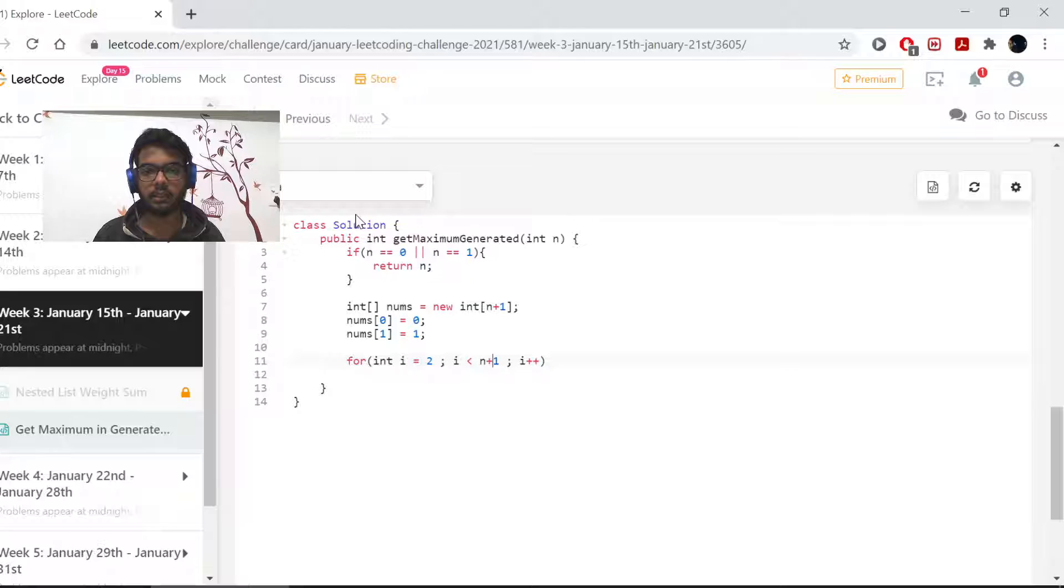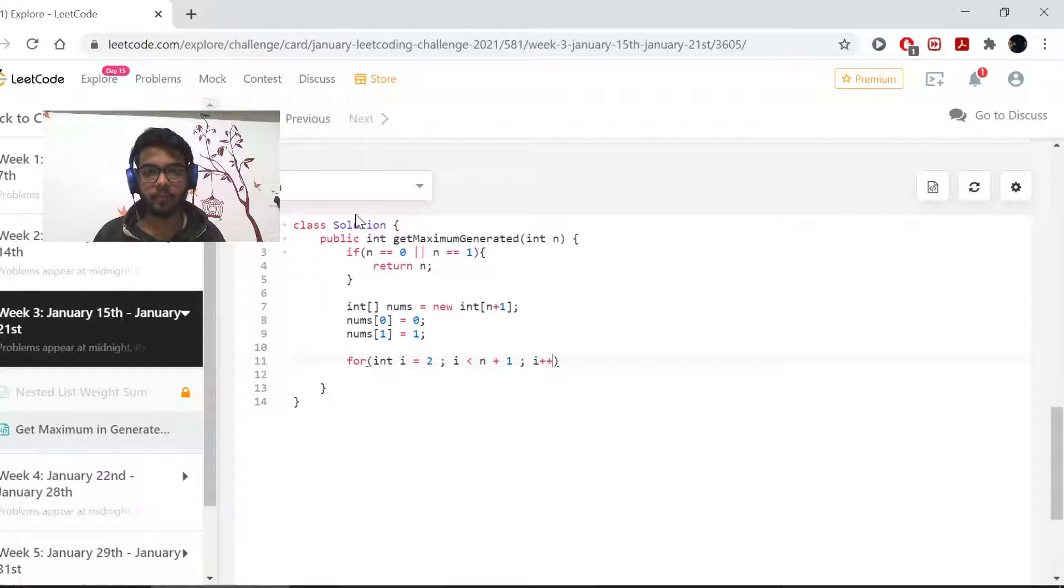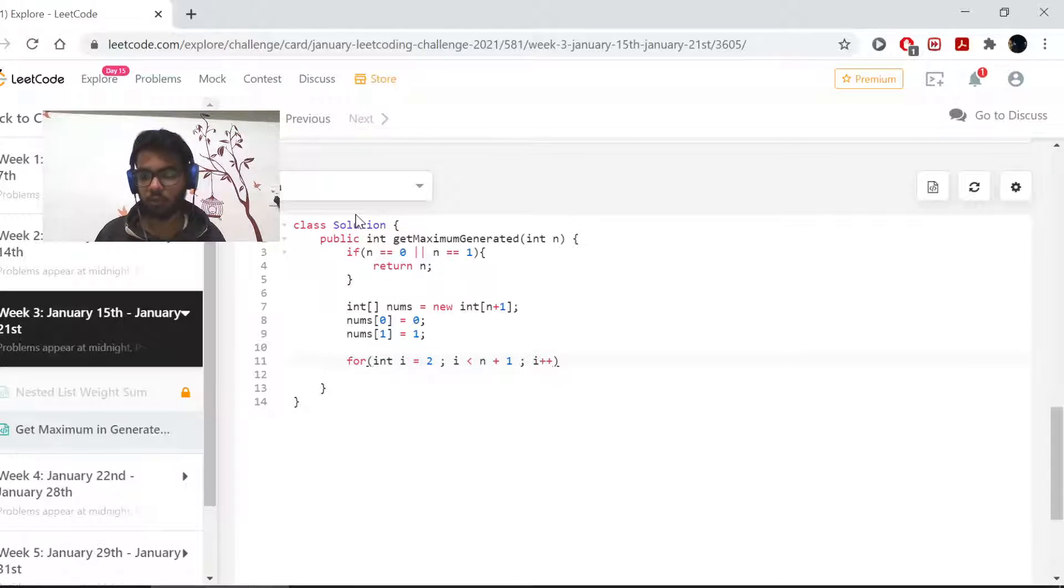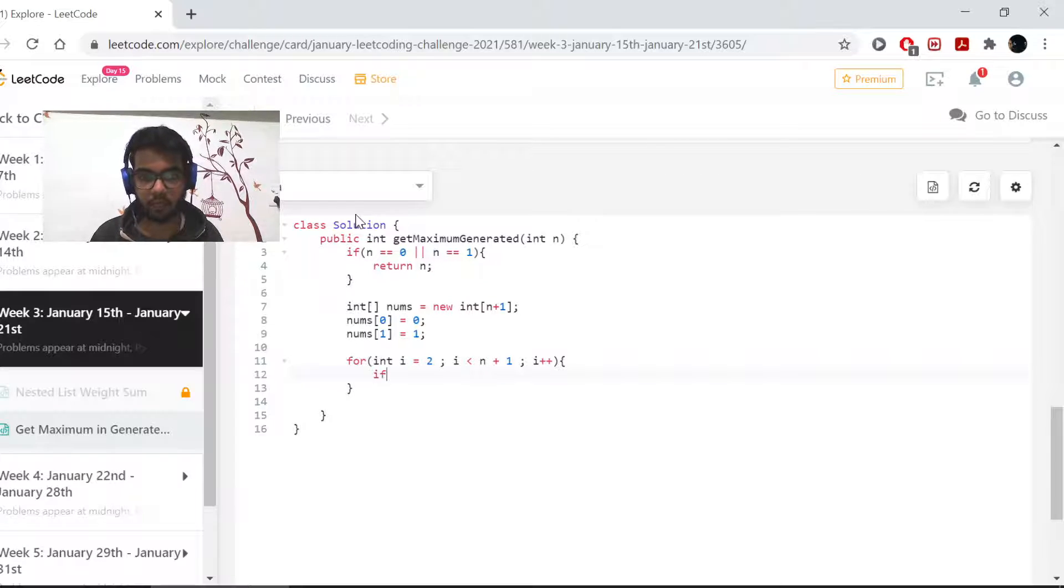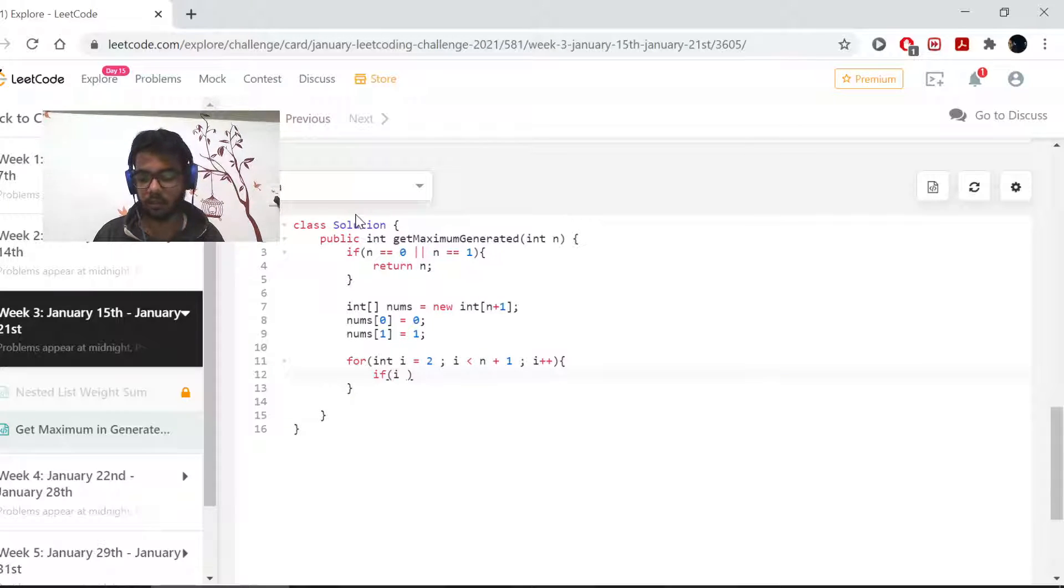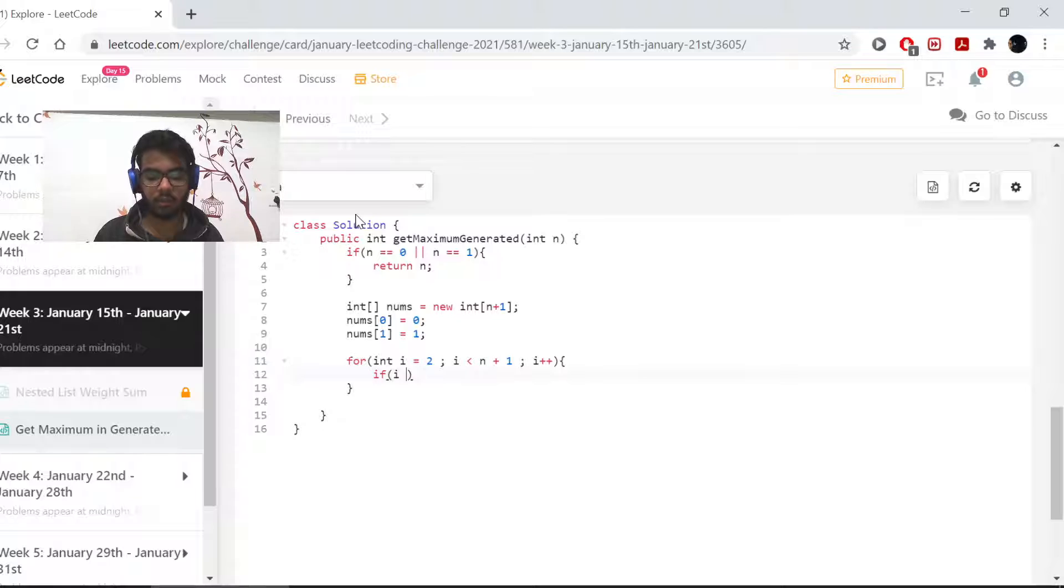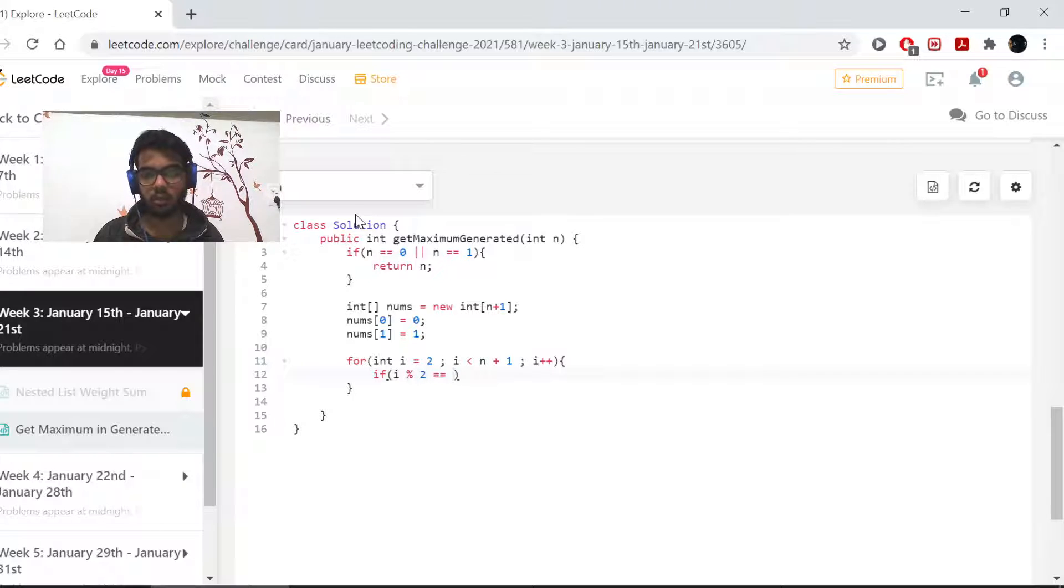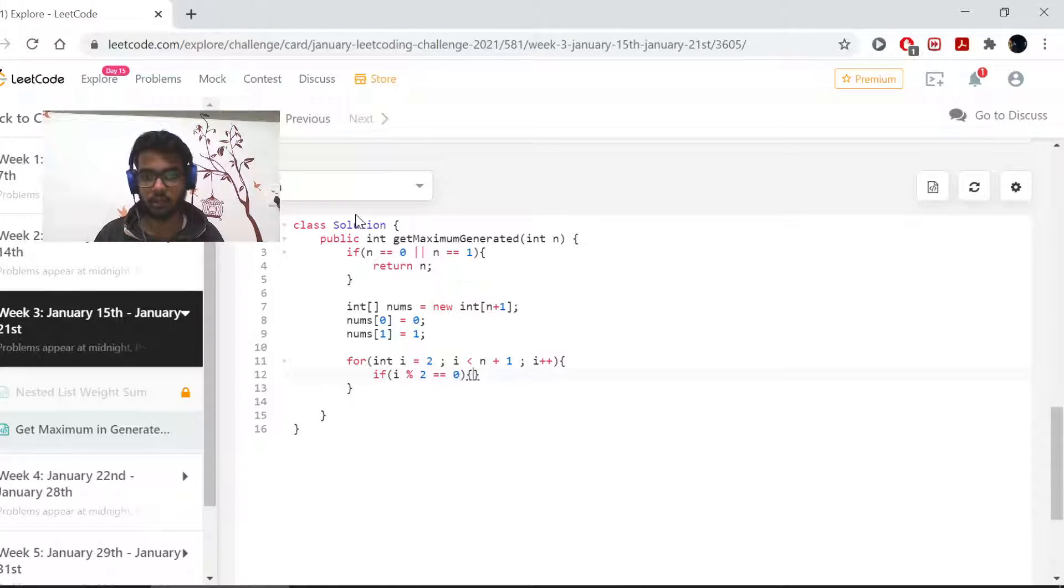Next, what we need to do is check if i is even or not. So if i percent 2 equals 0, that means it's even, otherwise it's not.